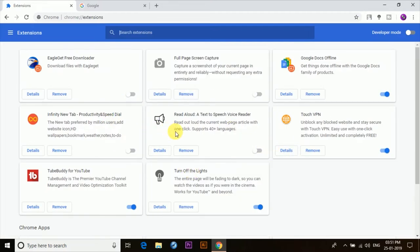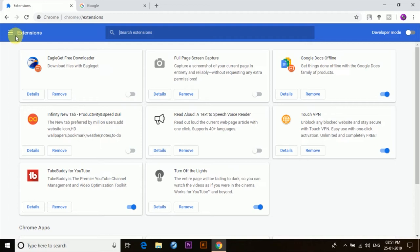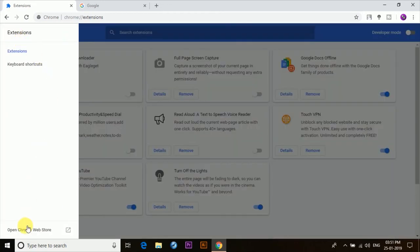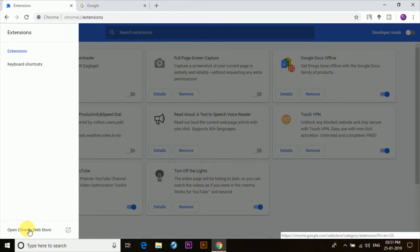Now this is basically the page where all the extensions installed on your browser can be seen and you can easily turn them on or off or even uninstall them anytime from here itself. So now click on these three dashes and on the bottom left corner you'll find Open Chrome Web Store, so just click on it.